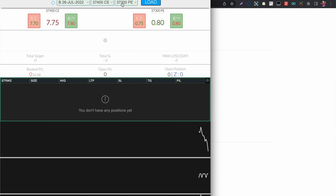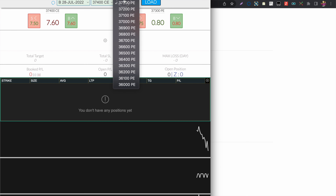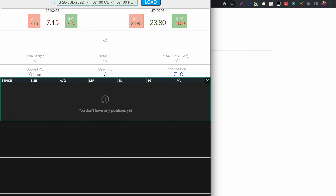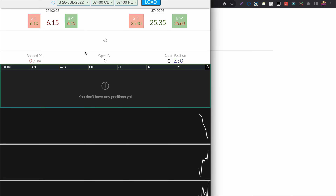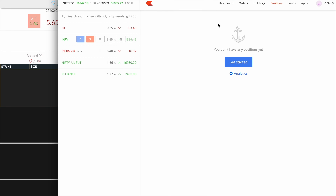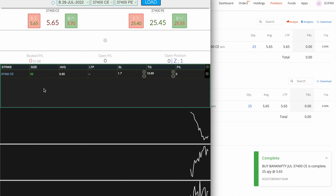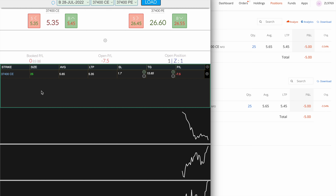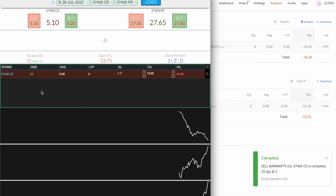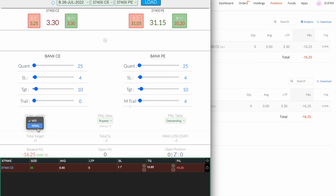Now I have loaded the Zerodha broker. Let me choose some strike prices. To change between MIS and Normal, click on the settings icon. I'm pressing W to open the broker and taking a trade as MIS, which is the default.